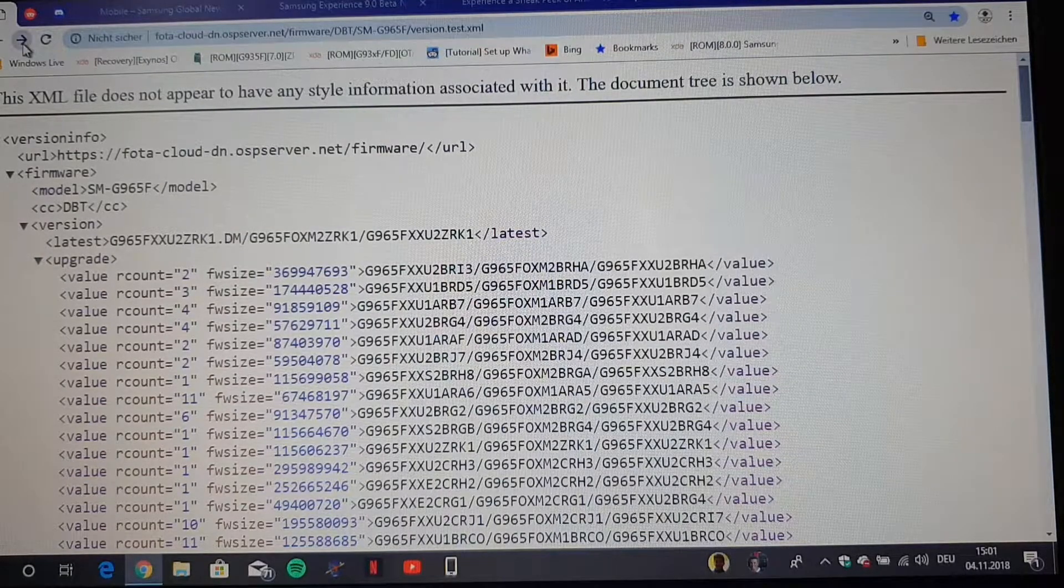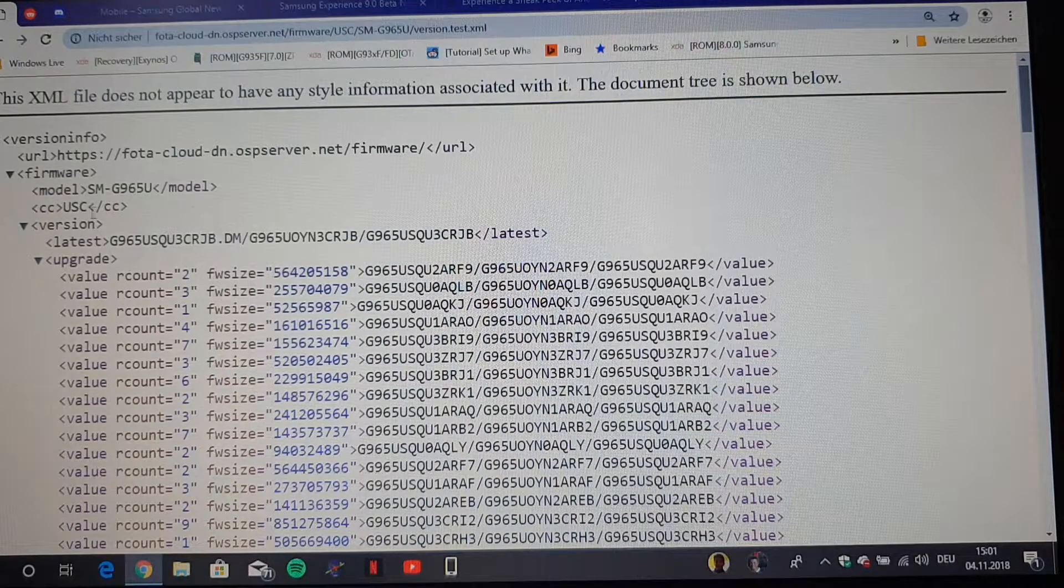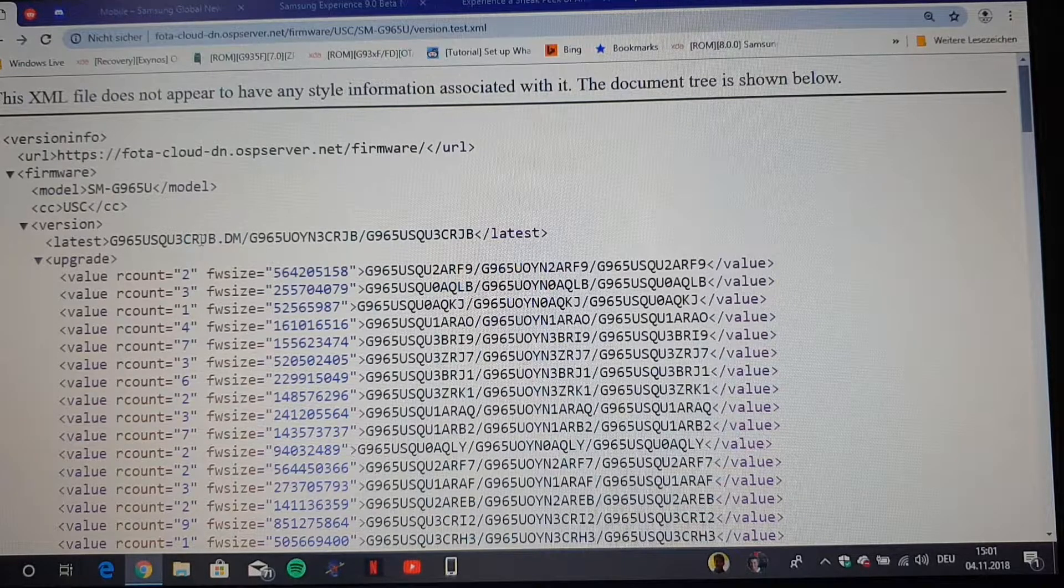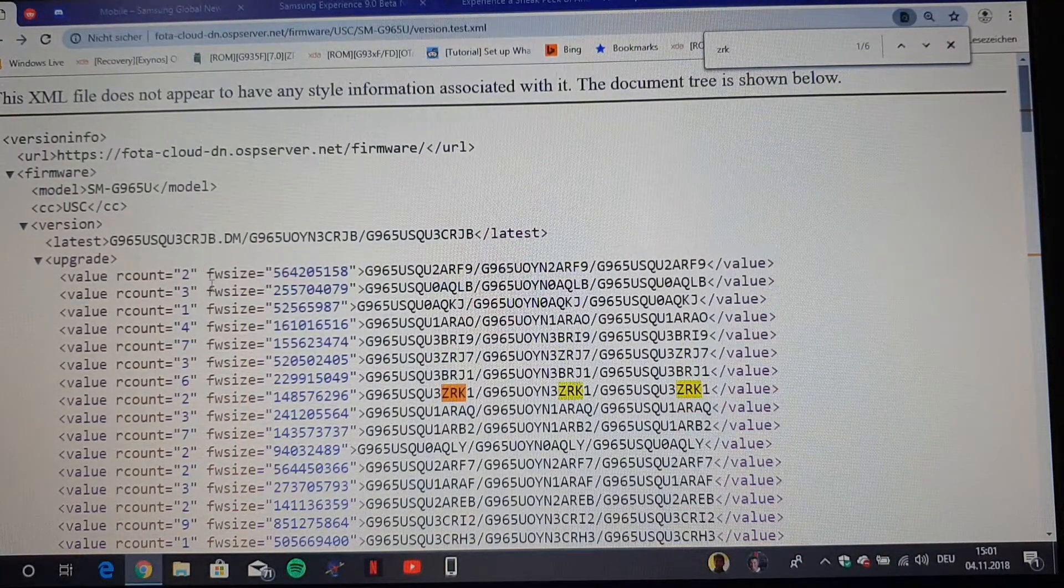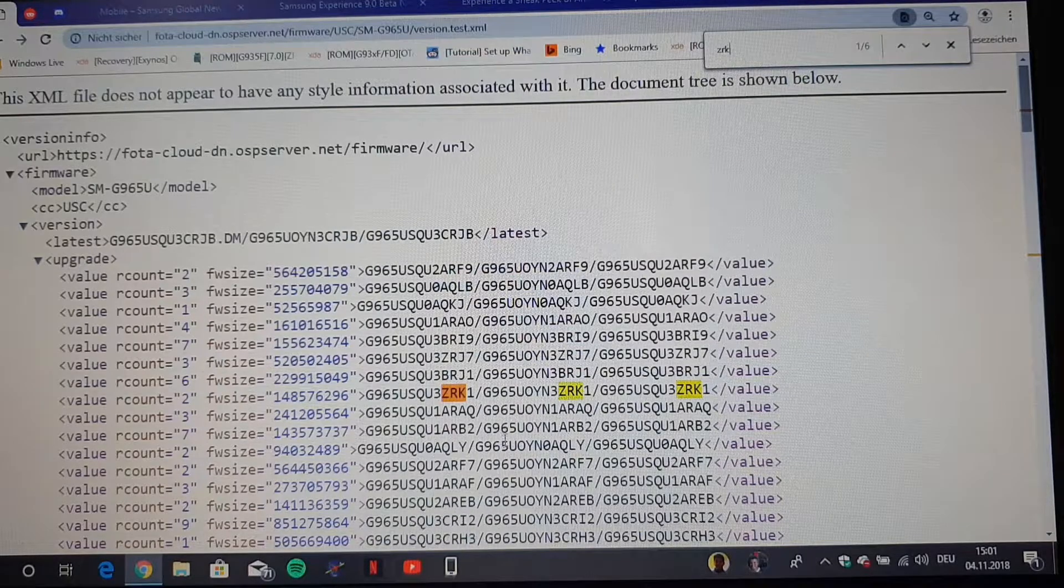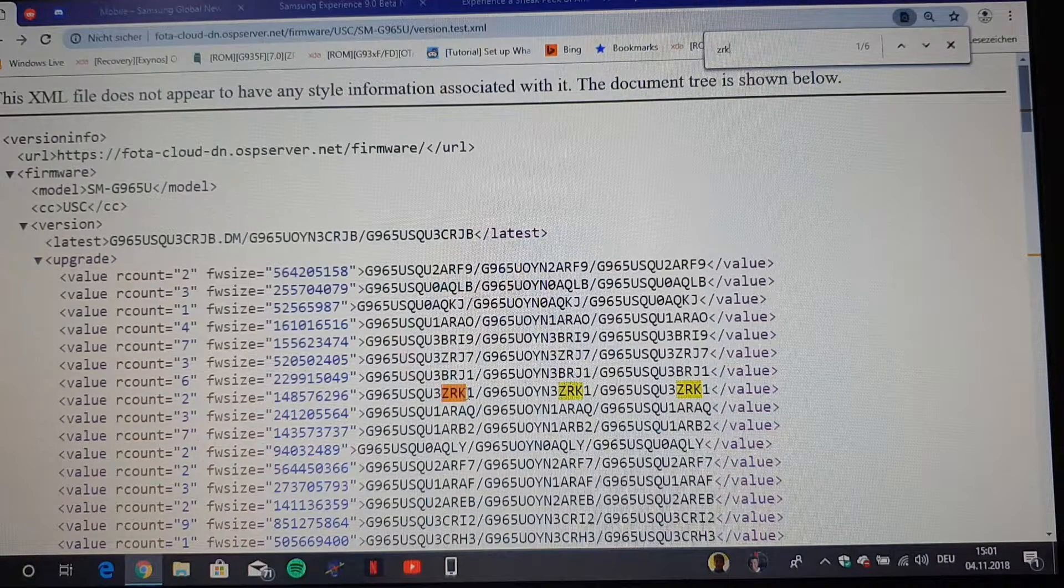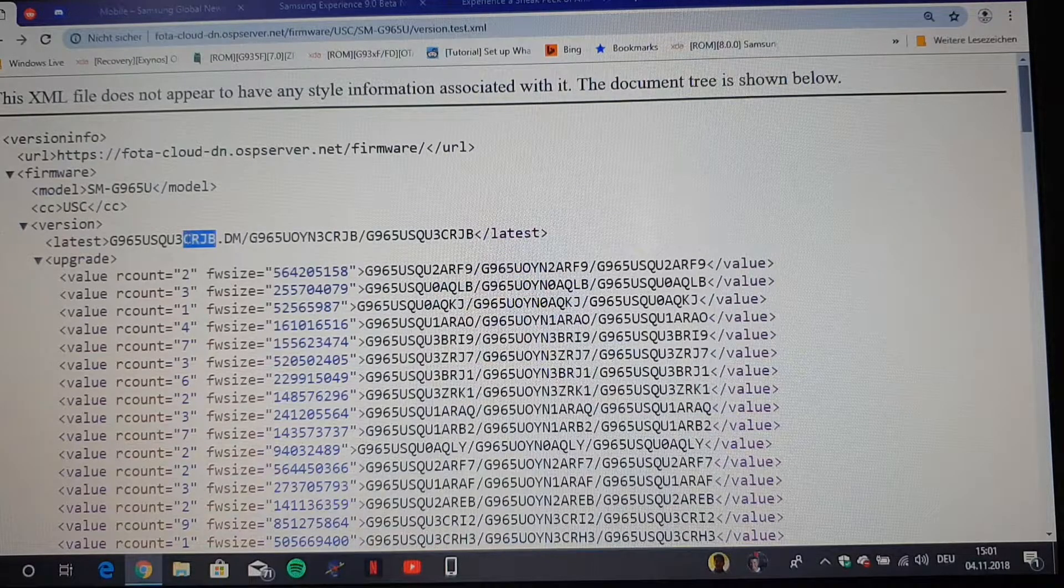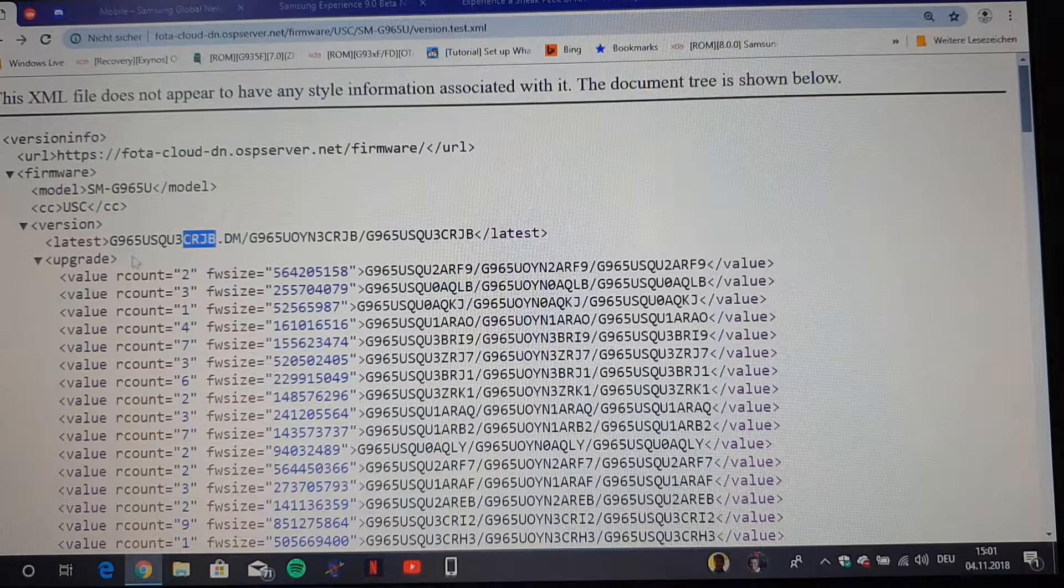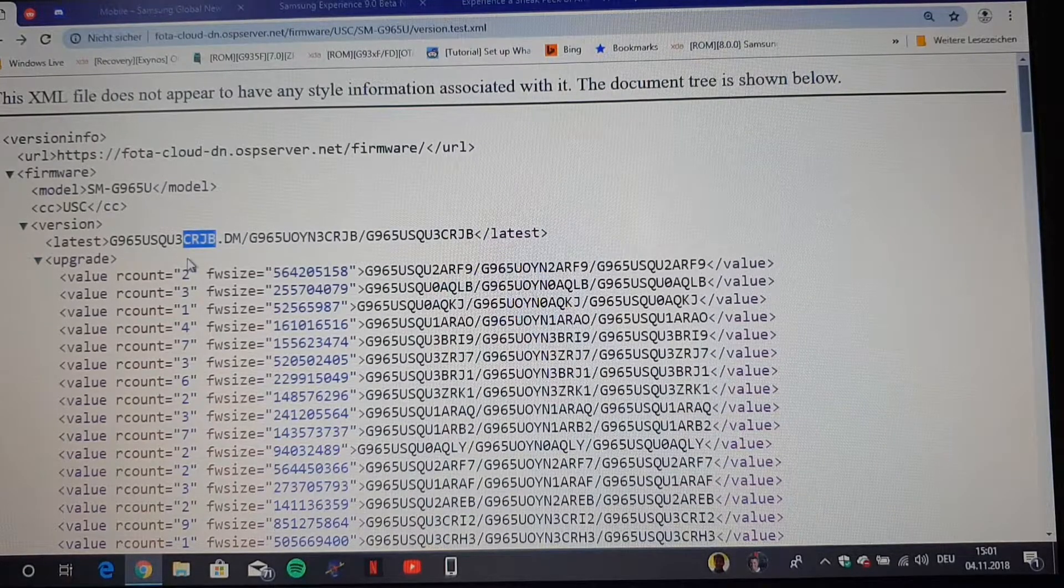And I've looked up on the server for the unlocked US models, and here we have also a firmware, not a Z firmware. But if we search for Z firmware which we had on the European German unlocked server, you will see also that they have the ZRK1 firmware listed. But the current one here is the CRJB, which you can also download over Firmware Science, a website which makes the leaked firmware available for download.